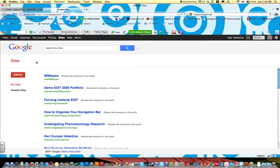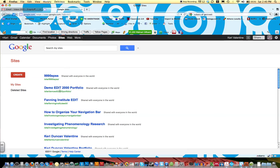Once you click on Sites, you'll see an option to create a Google Site. You'll notice that these are a list of my Google Sites that I've already created. You can create probably as many as you'd like.